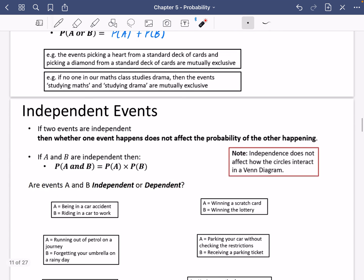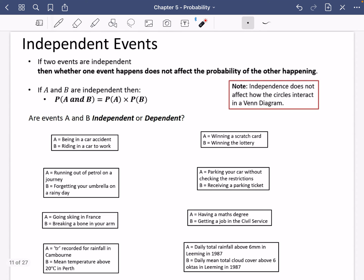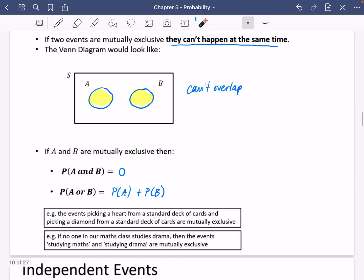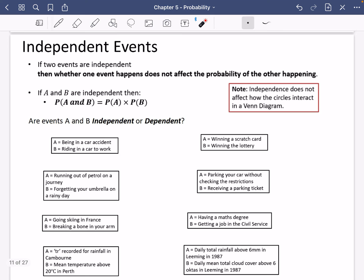There is another type of event we need to talk about, called independent events. If two events are independent — and this one's a bit more confusing — then whether one event happens does not affect the probability of the other happening. An important note: independence does not affect how the circles interact in a Venn diagram. Whilst mutually exclusive events show circles that don't overlap, independent events just look like a normal Venn diagram; we can't tell unless we do another test. If they are independent, then the probability of A and B equals the probability of A multiplied by the probability of B.